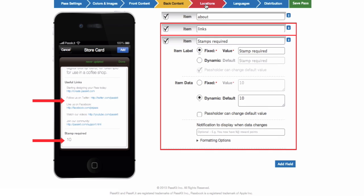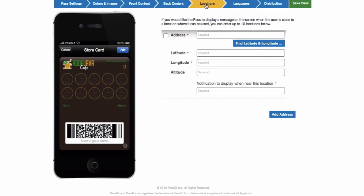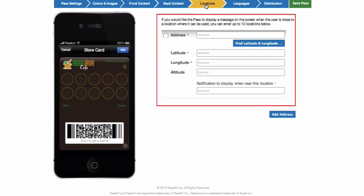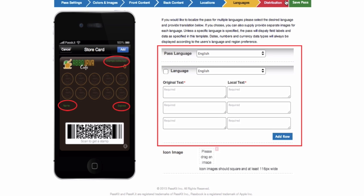You also have the option to input an address so customers can easily find the location and receive a notification when they are nearby. Select the language you want and input the original text and the new text in the selected language.